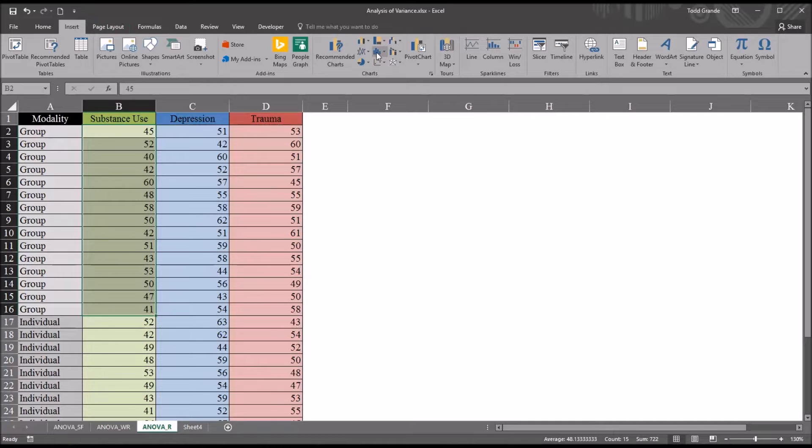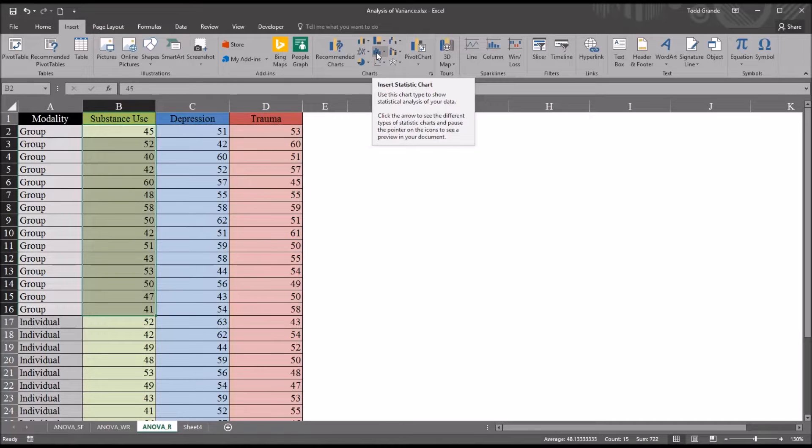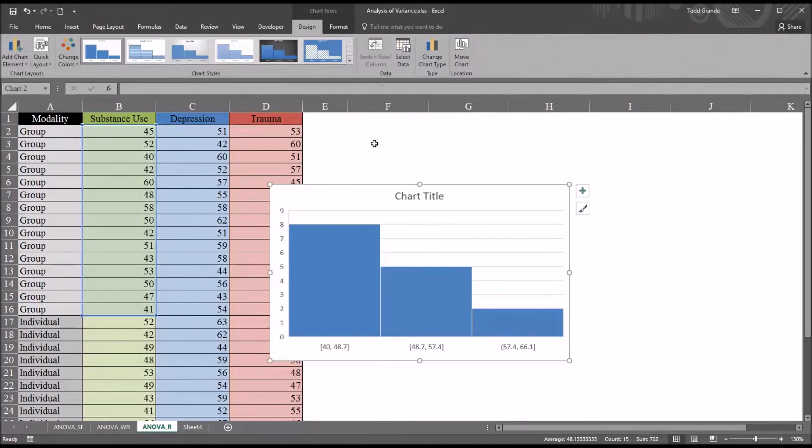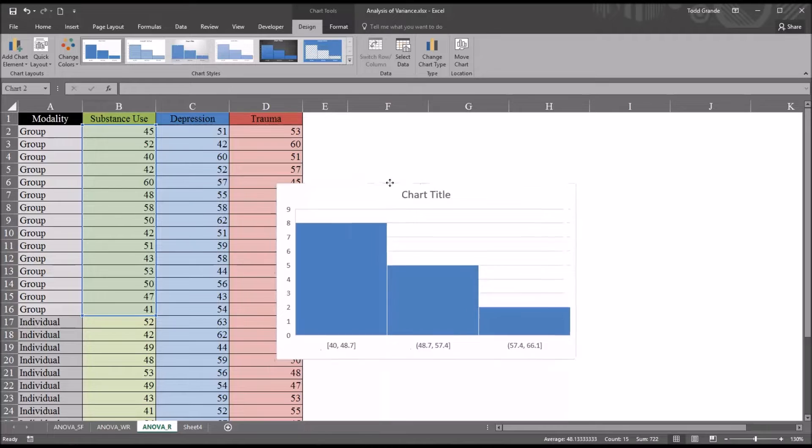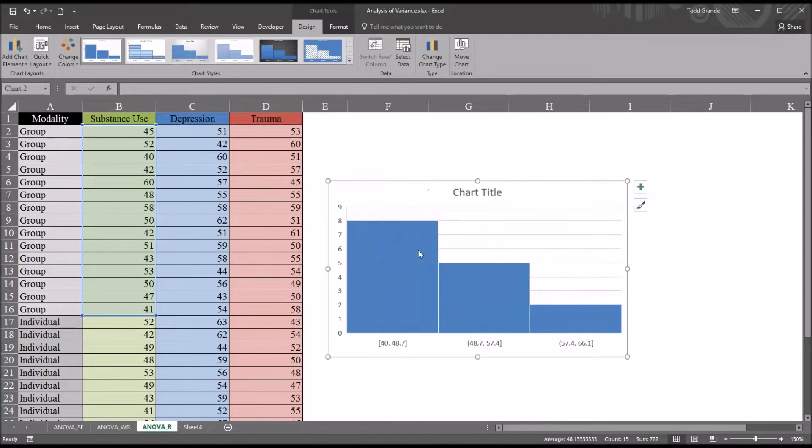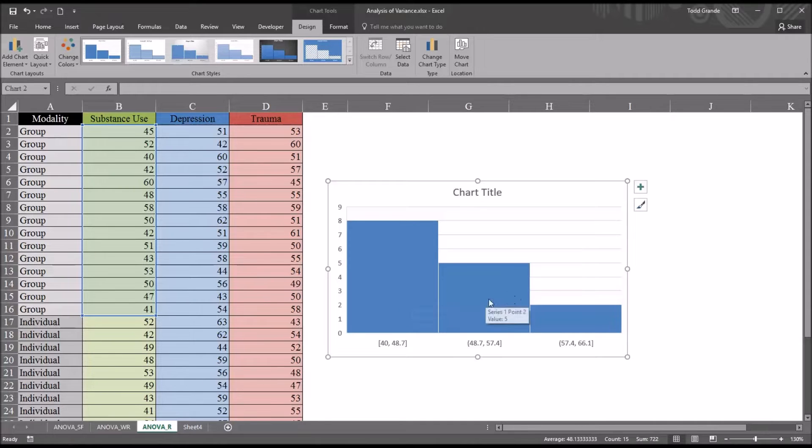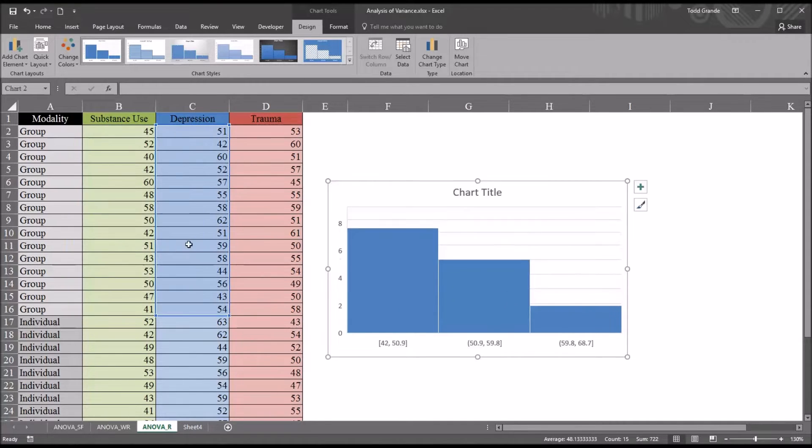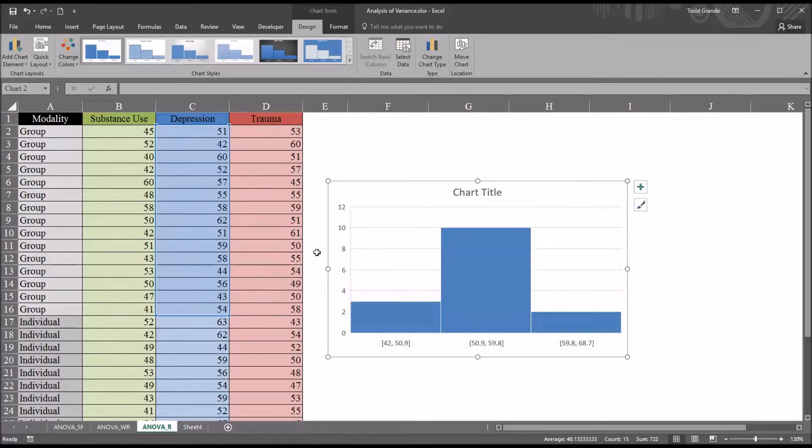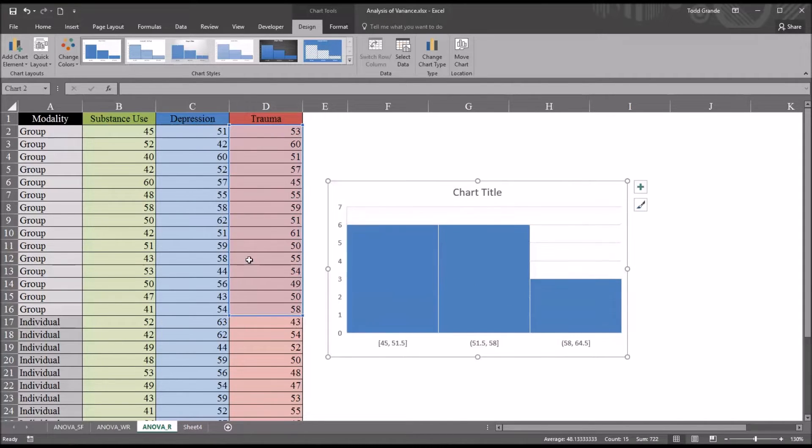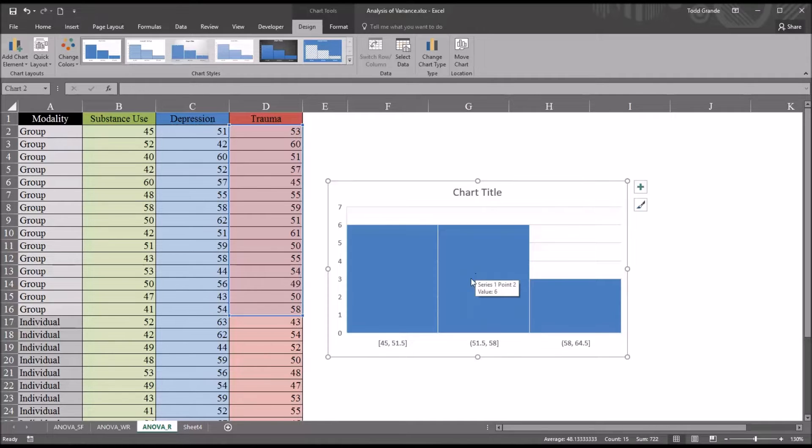Again, insert statistic chart. This time I'm going to select histogram. So we only have three bars here, three columns, and this does not appear normally distributed. If I move it over to depression, this appears normally distributed. And move over to trauma. This may be normally distributed. Again, it's difficult to tell with just three bars.